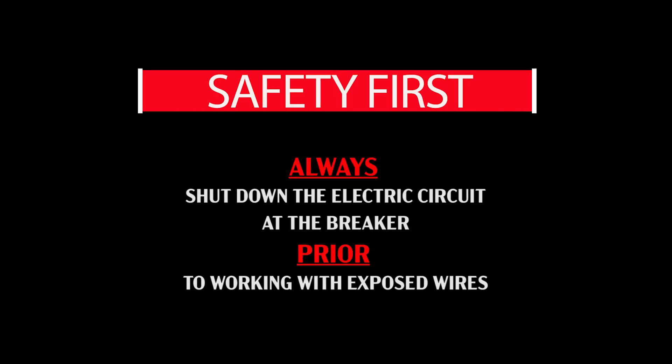Regarding safety, always shut down electricity at the breaker panel before touching exposed electrical wires.